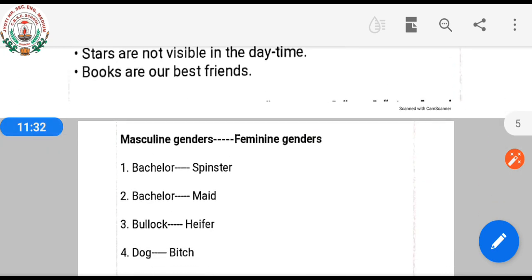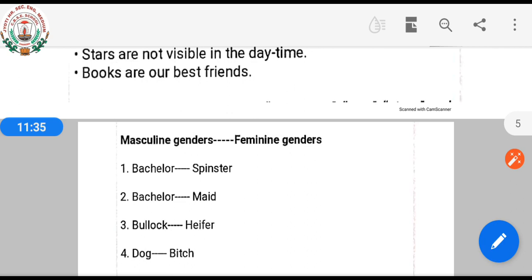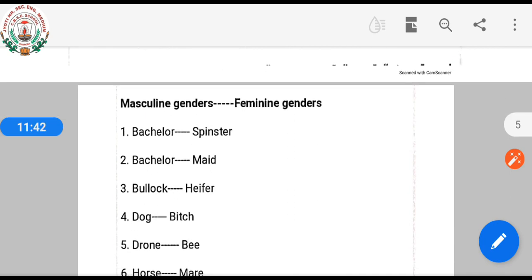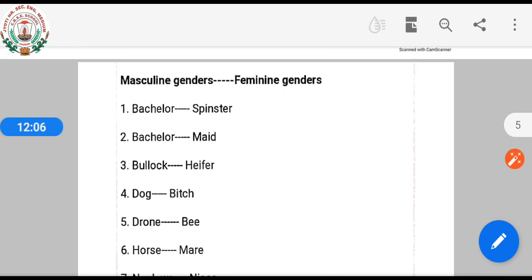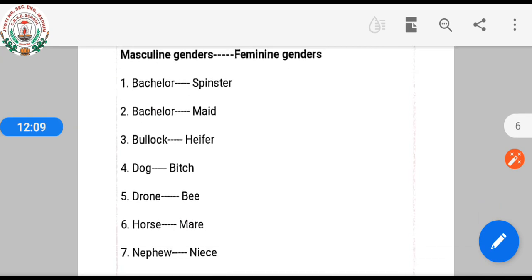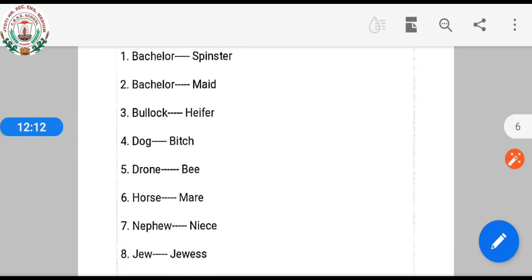Now let's see masculine gender and feminine gender pairs. Bachelor is masculine, spinster is feminine. Bullock is masculine, heifer is feminine. Dog is masculine, bitch is feminine. Drone is masculine, bee is feminine.